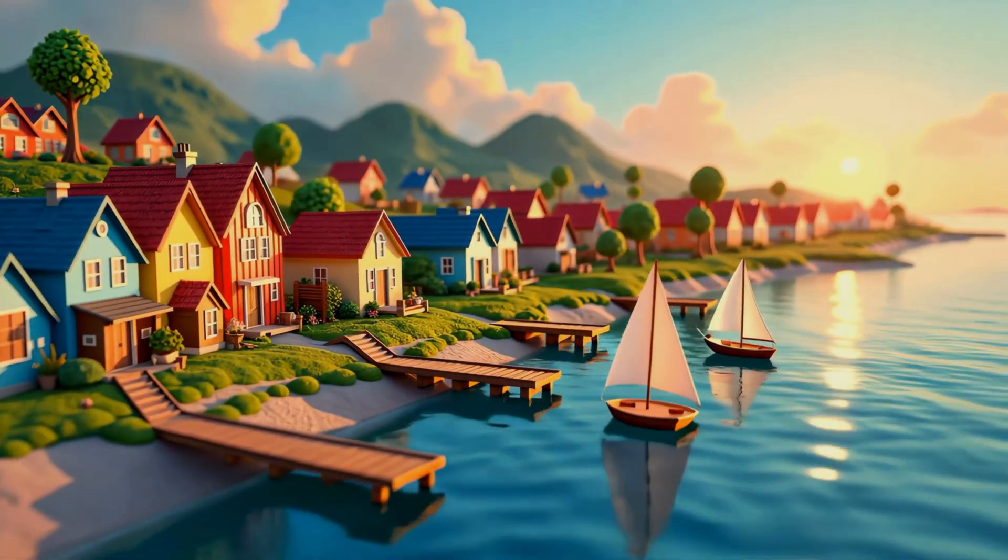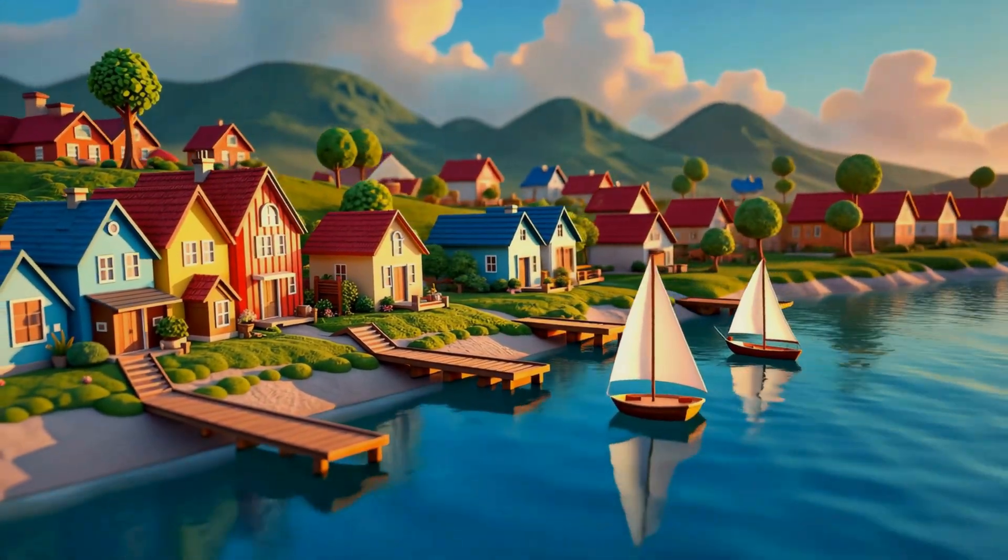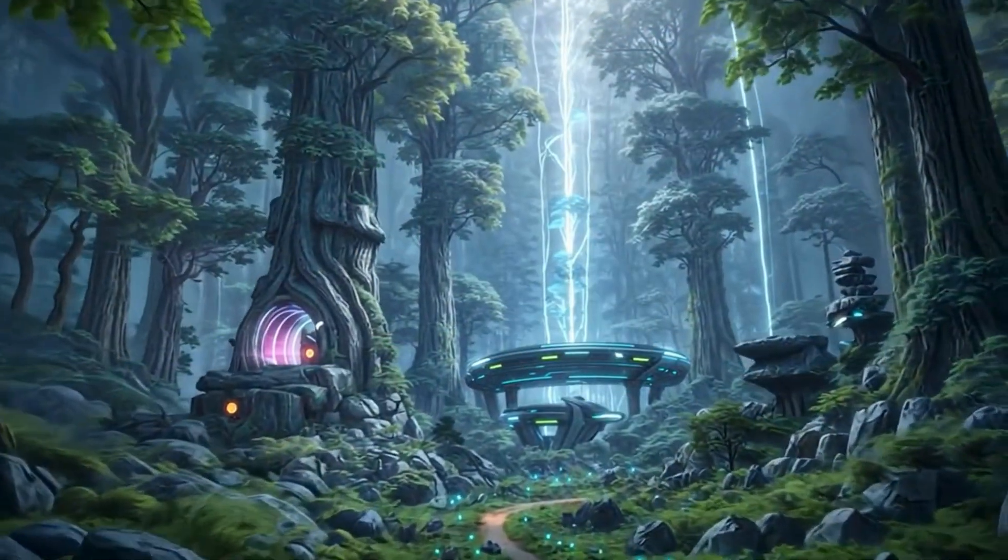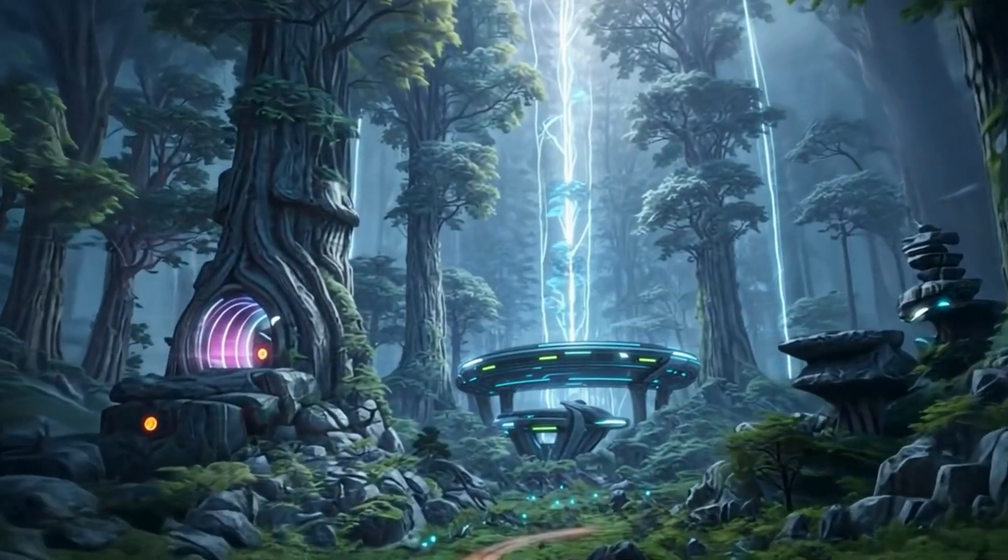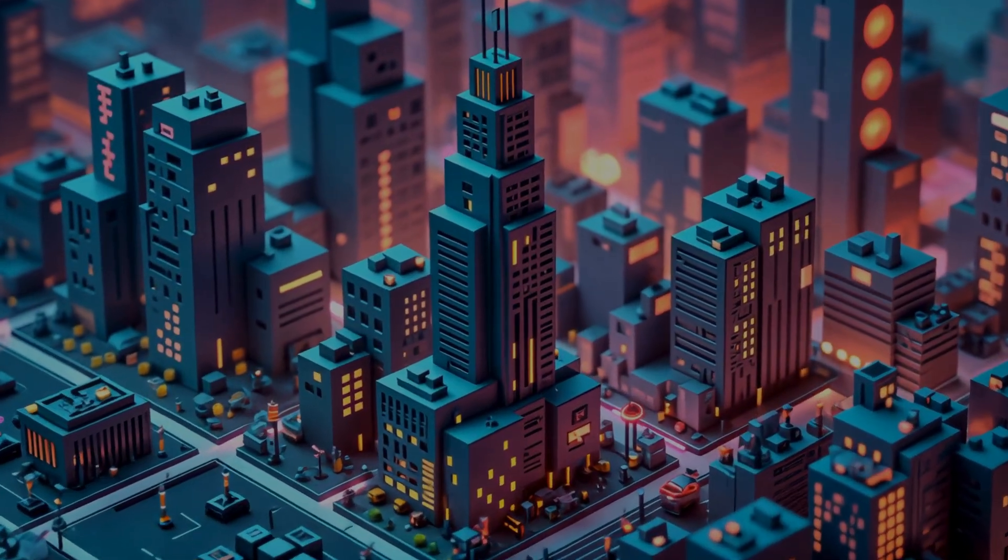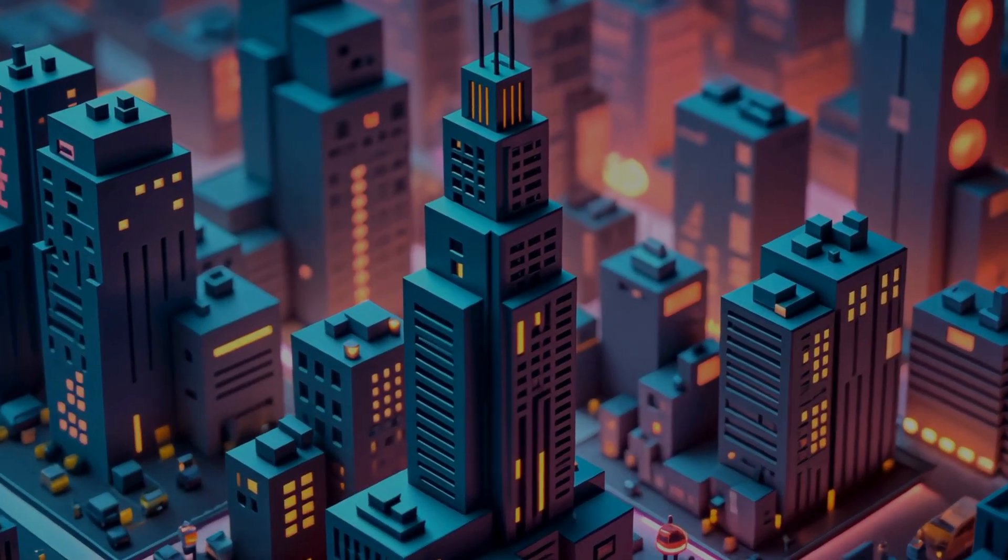These essential features empower you to create production-ready visuals in Scenario. We recommend continuing your learning journey with our tutorials to gain greater control over your workflow.